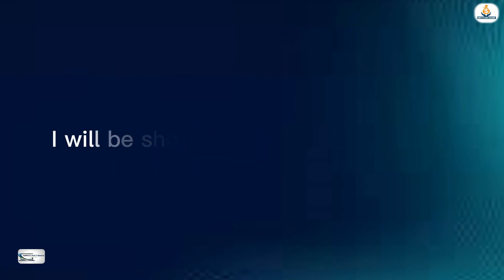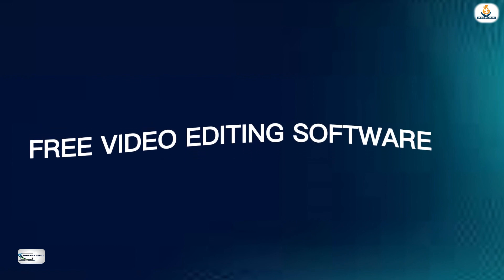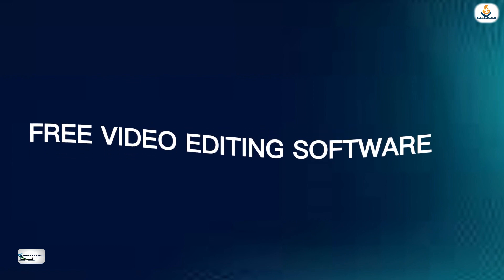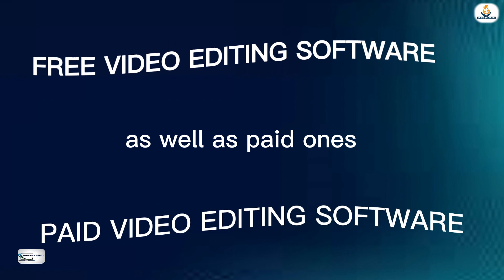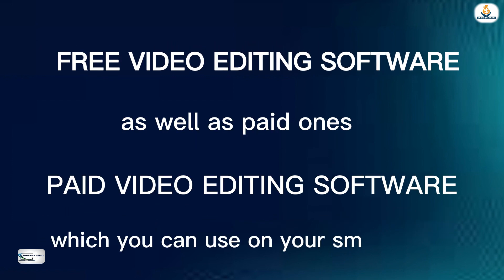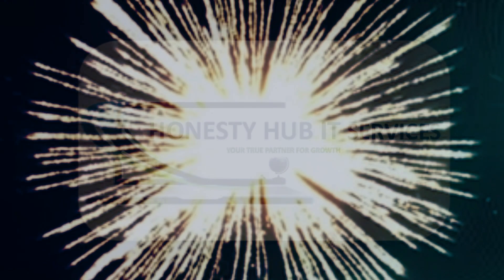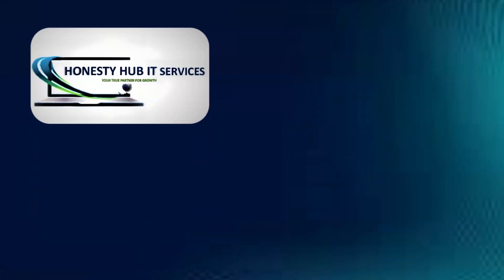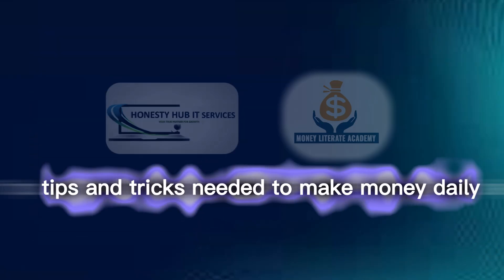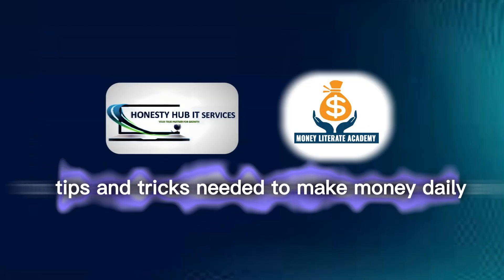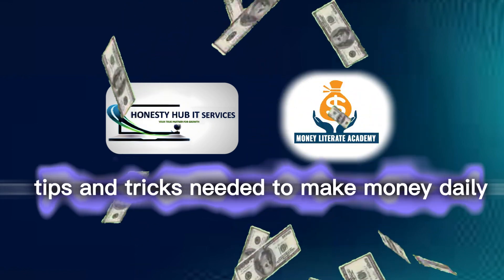In this video, I will be showing you some of the free video editing software for beginners as well as paid ones which you can use on your smartphone. Honesty Hub IT Services in collaboration with Money Literate Academy teaches you tips and tricks needed to make money daily and grow your business.